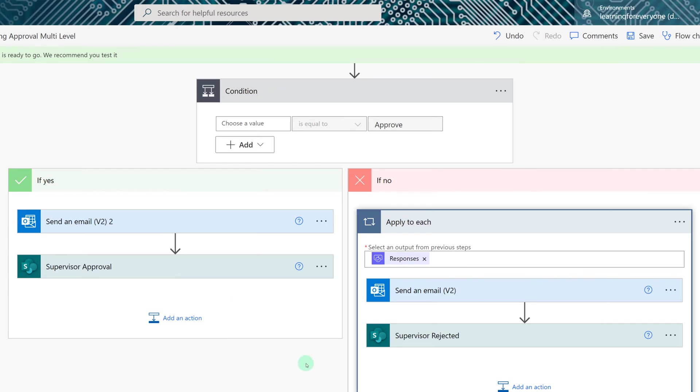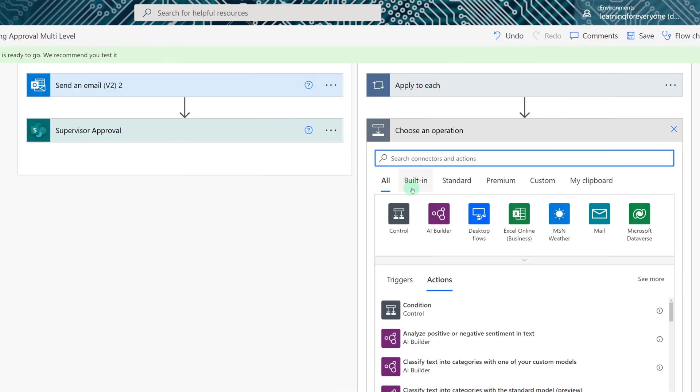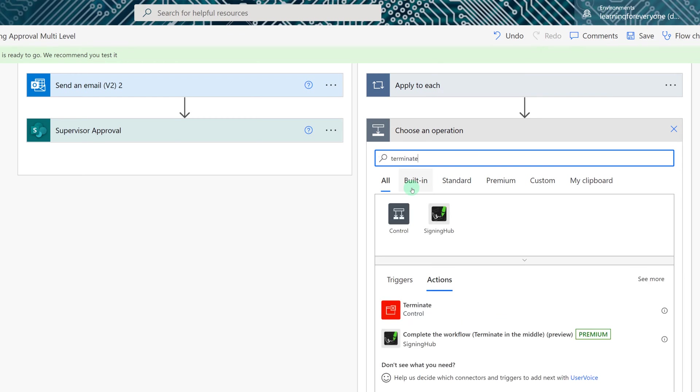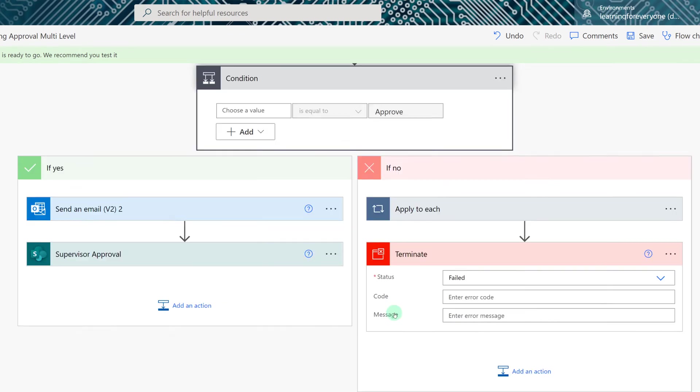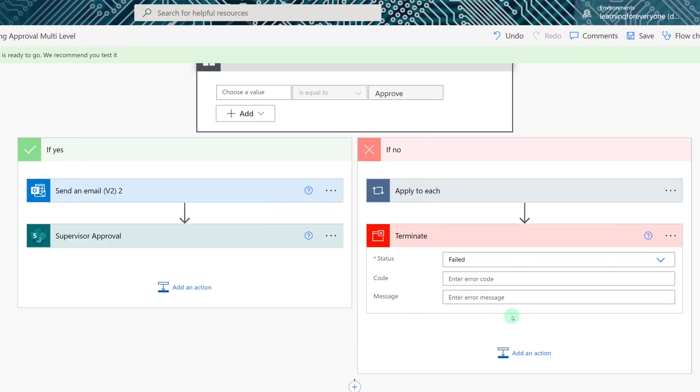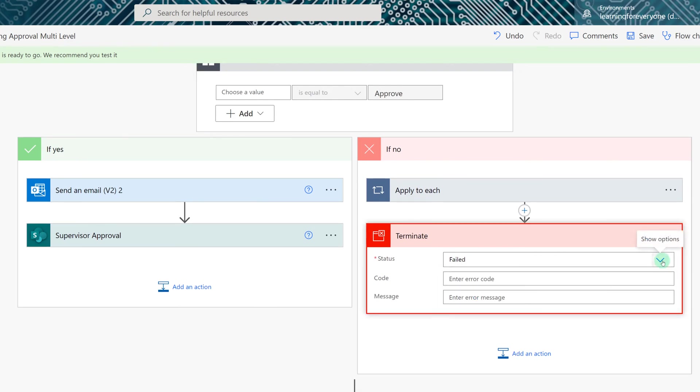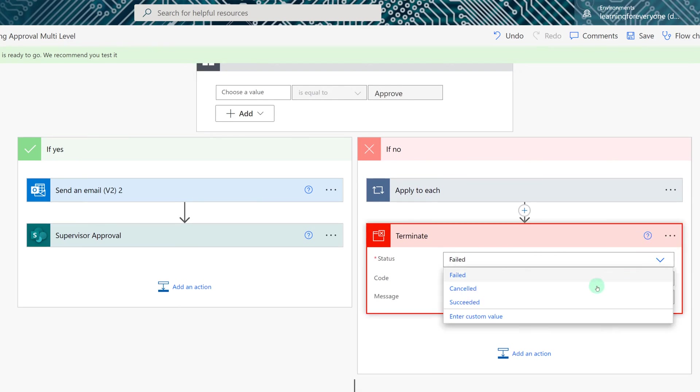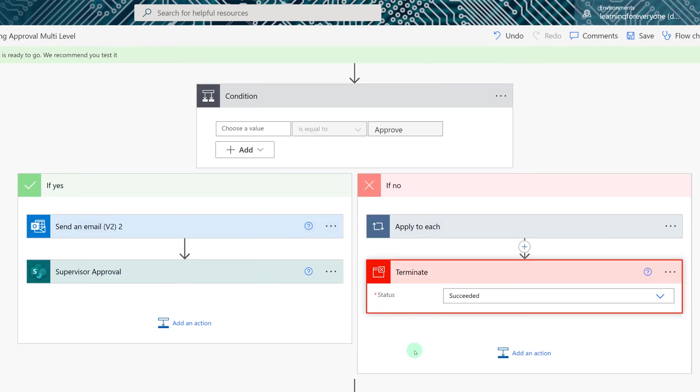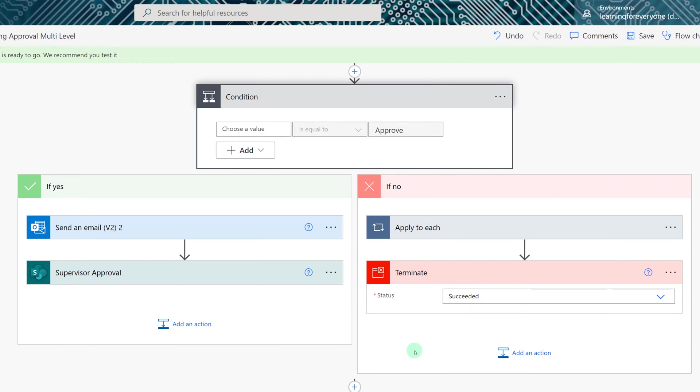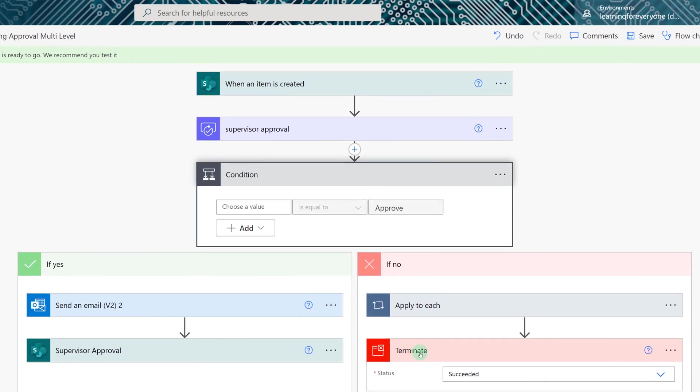The solution to this is to add an action on the if no side and look for the terminate control. I'm going to switch the status from failed to successful and the reason we're going to do that is rejected is a valid status. The flow did run successfully but we still want it to stop.